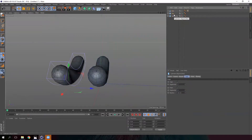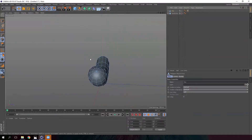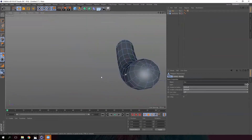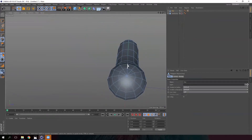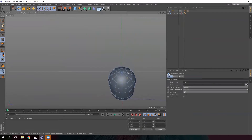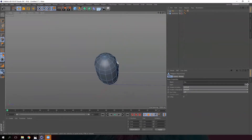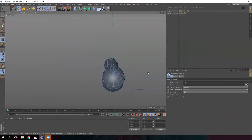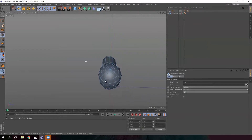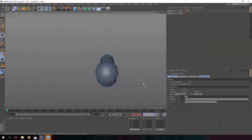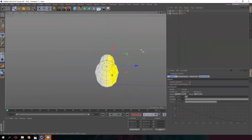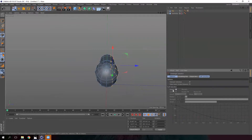Let's delete the object with the deformer and keep the object with the shape already deformed. Now what we need to do is select these points over here and delete them. If you see a round highlight, it's because you have soft selection activated, so deselect it and delete the points.